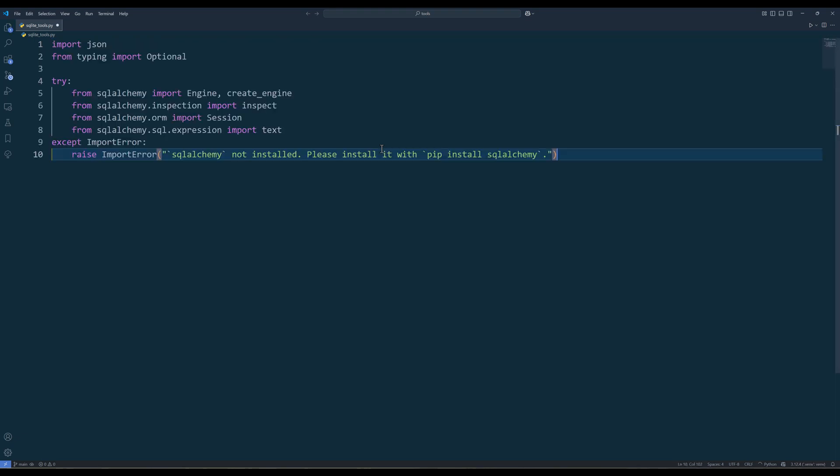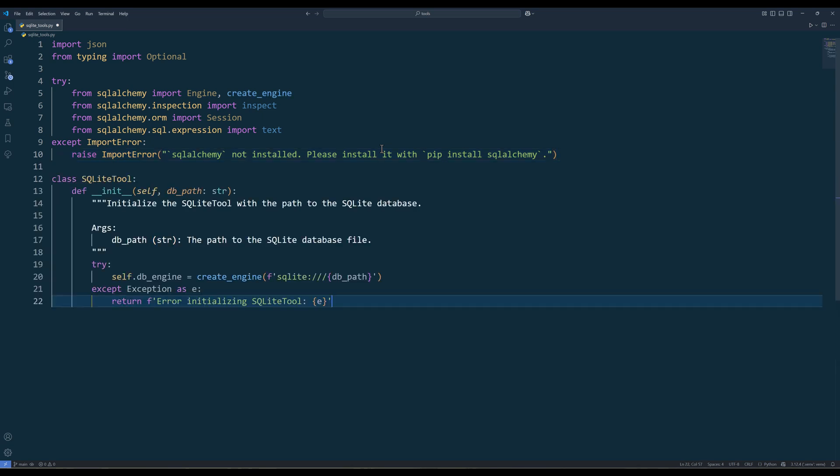In the sqlite module, import the required Python dependencies. Then create a class called sqliteTools with a required parameter to define the database file path in the init method. In the init method, create a DB engine using the createEngine function.